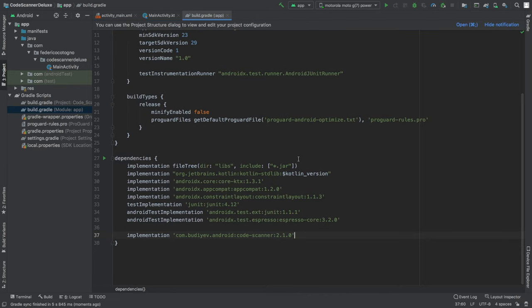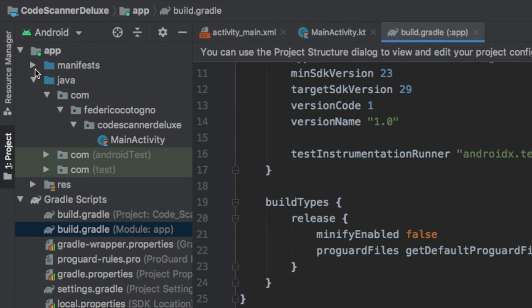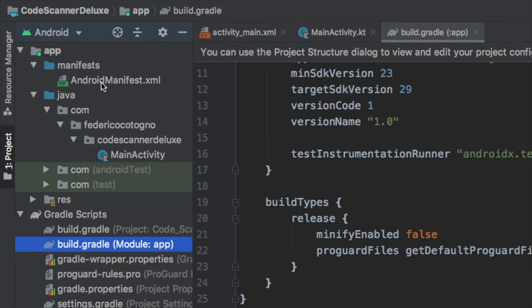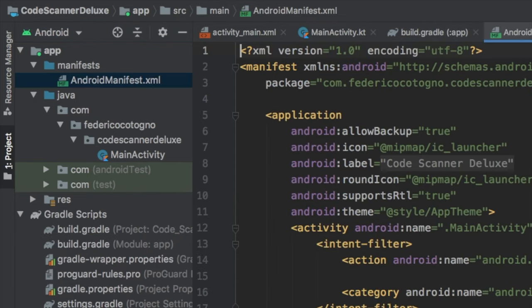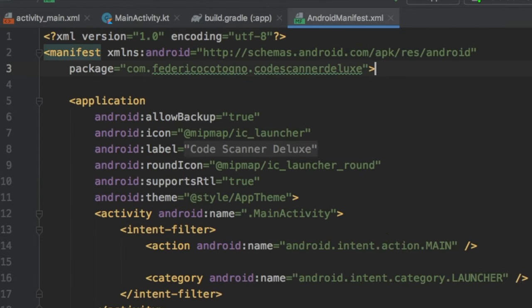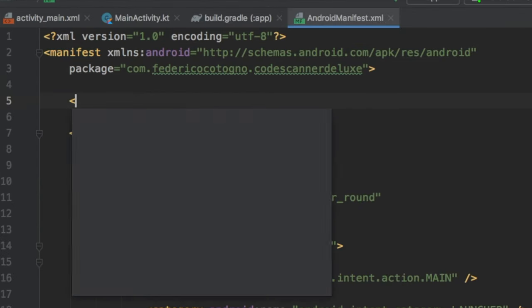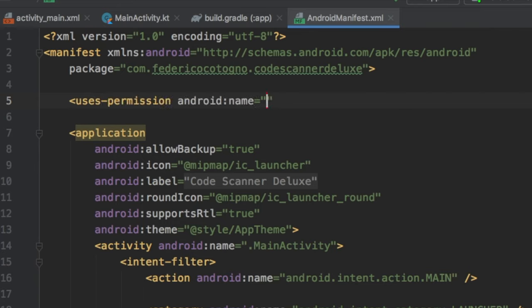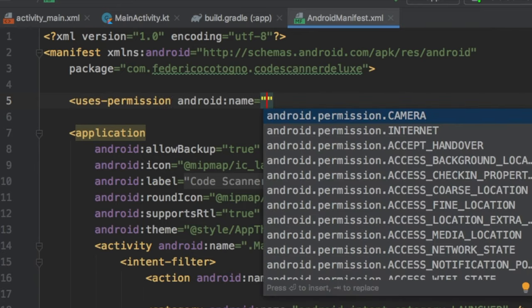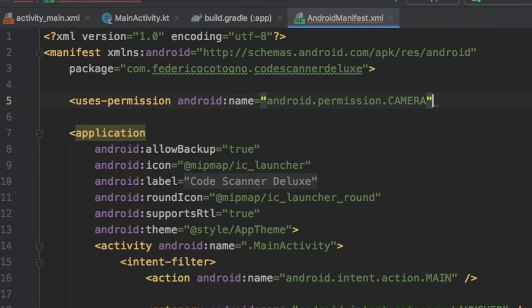Once the sync has finished, go to your manifest file. Right at the top on the package, type in uses-permission android.permission.CAMERA and add a closing tag.